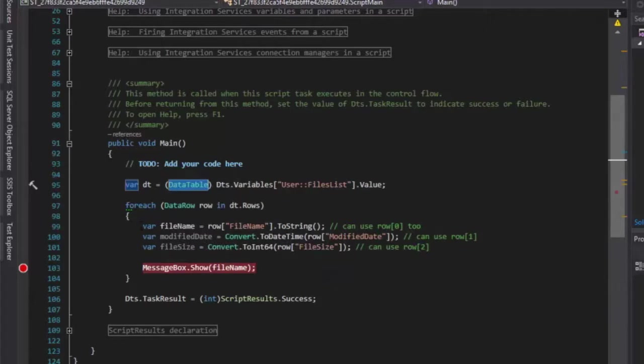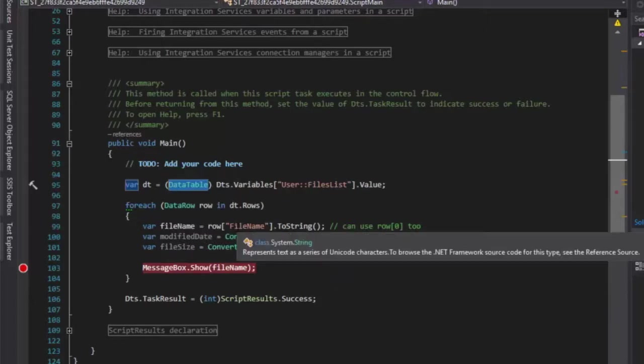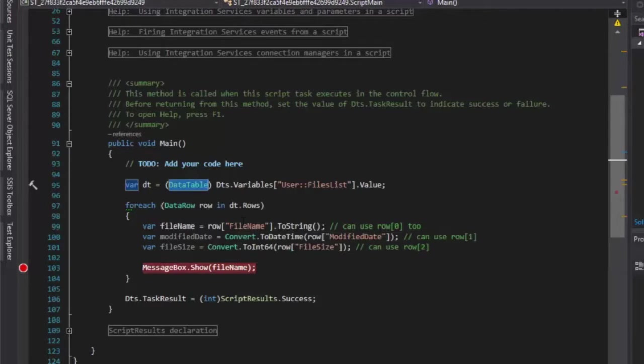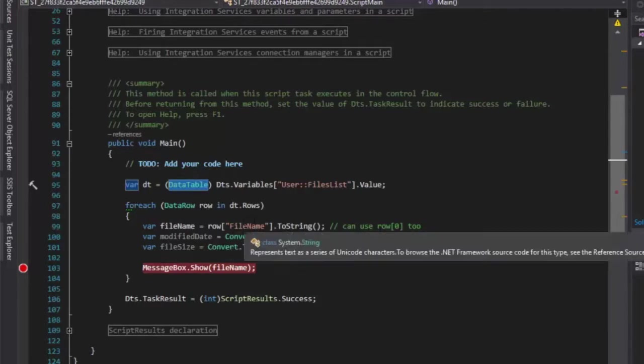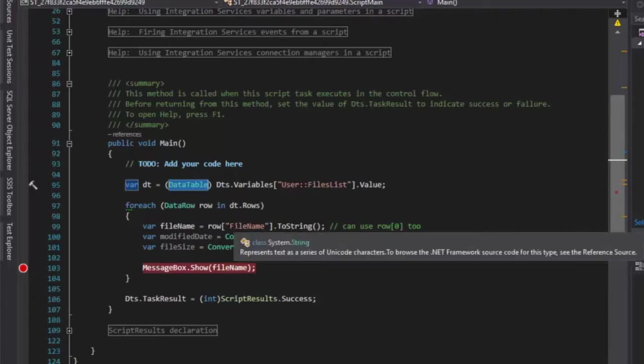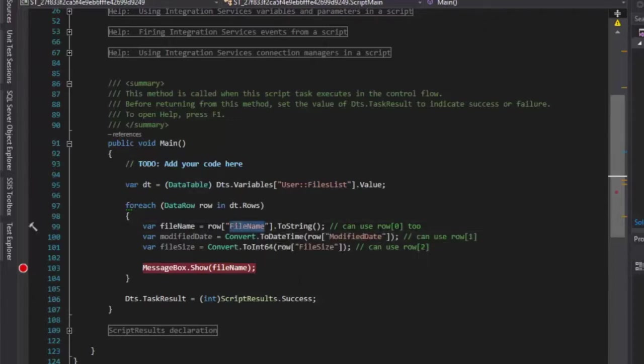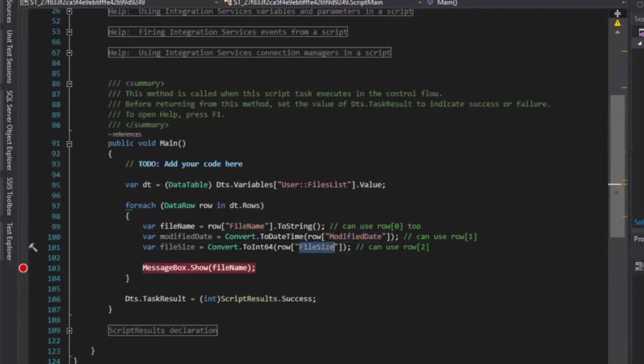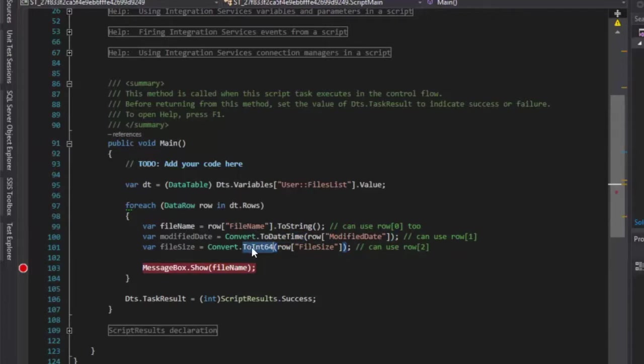In this case what we're doing is we're looping through all the files and we're grabbing the row data for that particular row or for that particular file. So the first available column that's available in this data table is the file name, and then we have the modified date and we have the file size. And you can see here what we're doing is we're converting it to a datetime for the modified date and we're converting it to an int64.